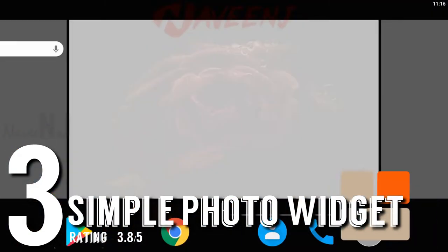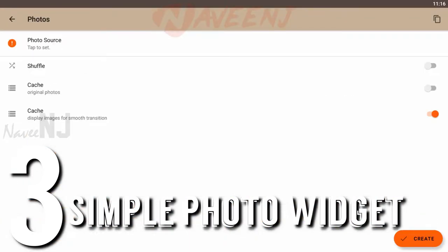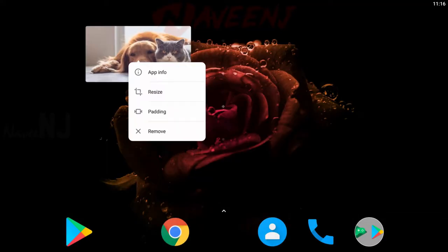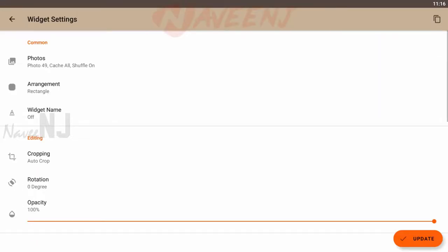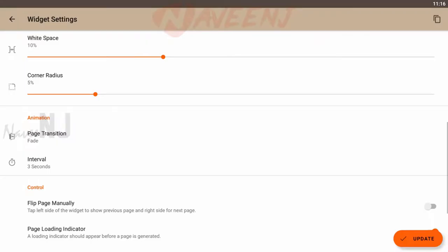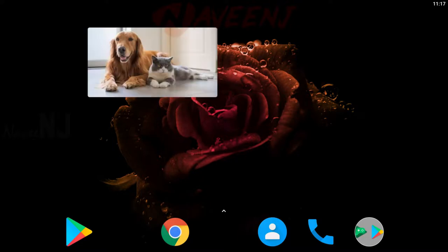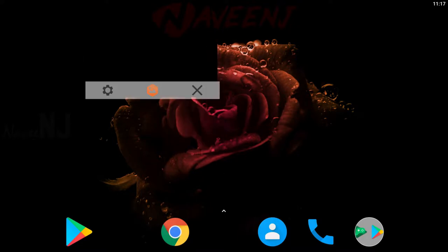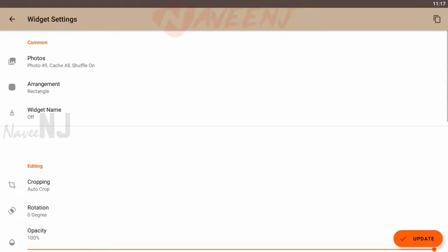Number three: Simple Photo Widget. If you don't need anything too fancy, then Simple Photo Widget could be the photo widget for you. It is really as simple as you might think, where you can choose photos and have them show up in the widget. The widget offers different sizes, and you can even place multiple widgets on your home screen at once in different shapes and styles.